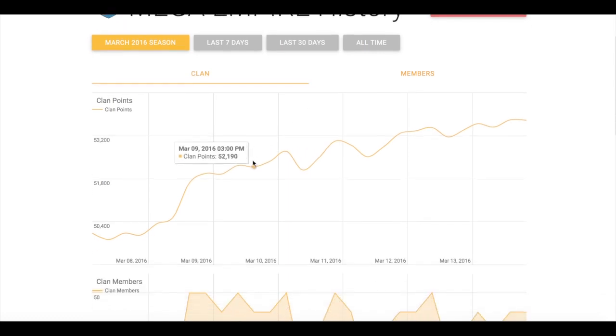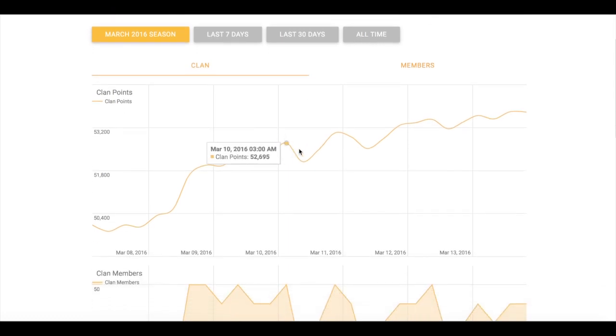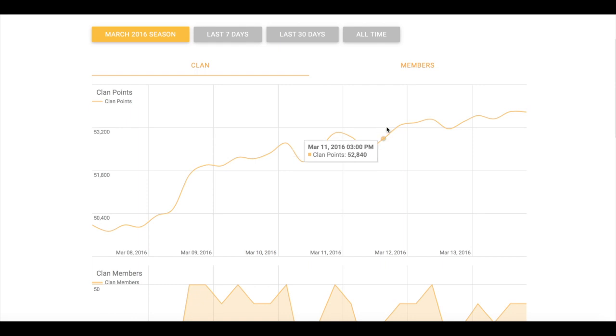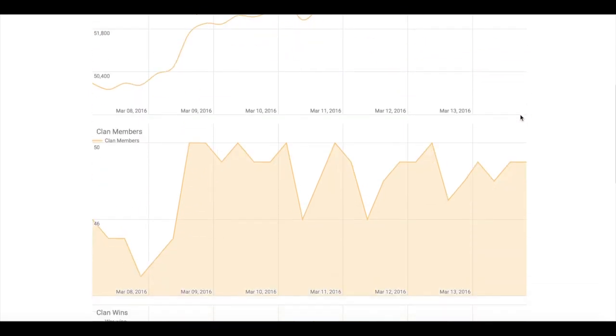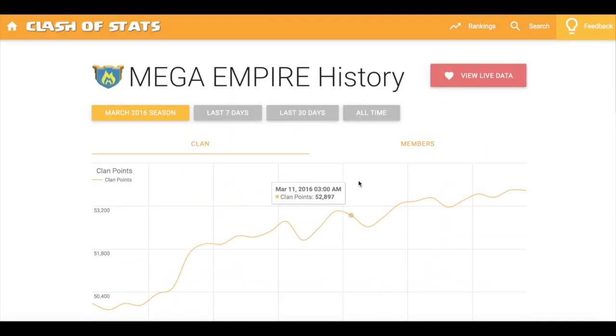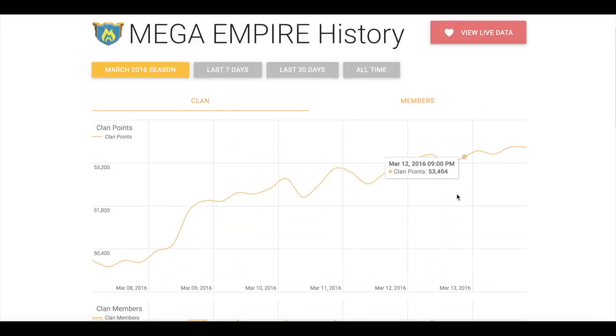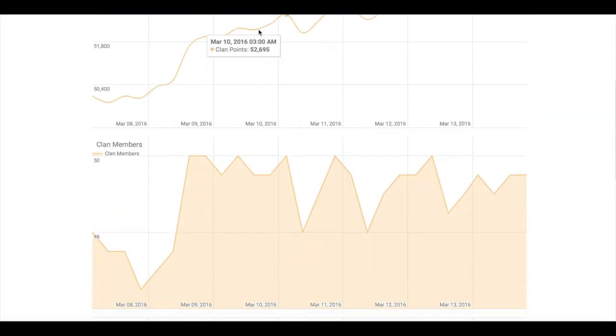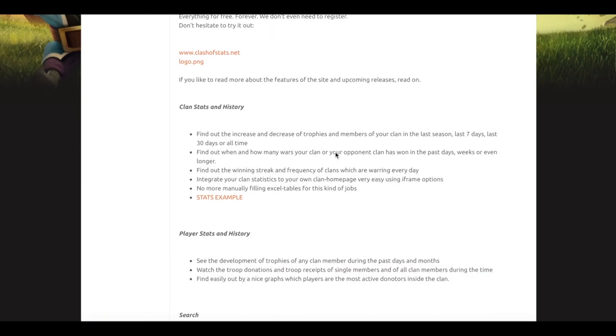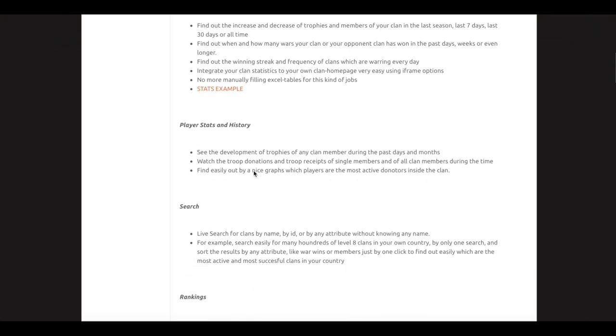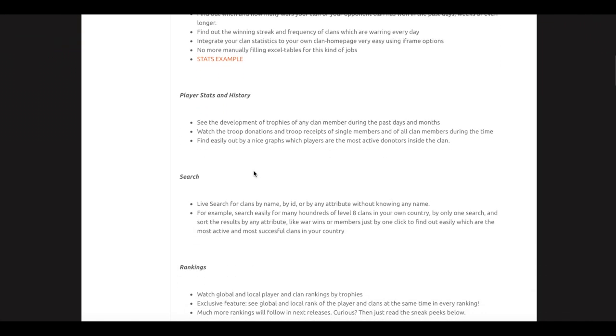You can probably notice the stat example. As you can see here, you can see what the clan points are in terms of the members—here are the clan members and here are the clan points. Let's see the other thing. Here's the player stats and history.